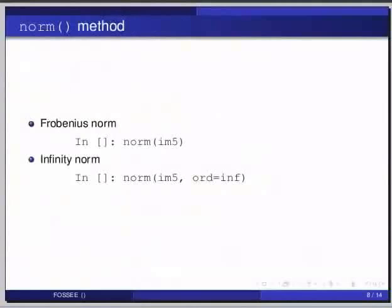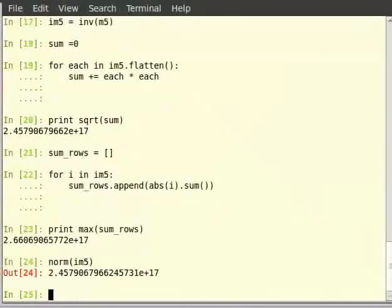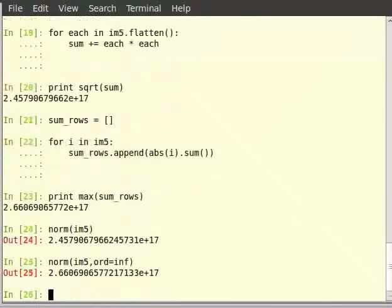To find out the Frobenius norm and infinity norm, we have an even easier method. The norm of a matrix can be found using the norm function. In order to find out the Frobenius norm of the matrix im5, we do: in the terminal type norm within brackets im5 and hit enter. And to find out the infinity norm of the matrix im5, we do norm within brackets im5 comma ord is equal to inf. This is easier when compared to the code we wrote. Read the documentation of norm to read up more about ord and the possible types of norms the norm function produces.